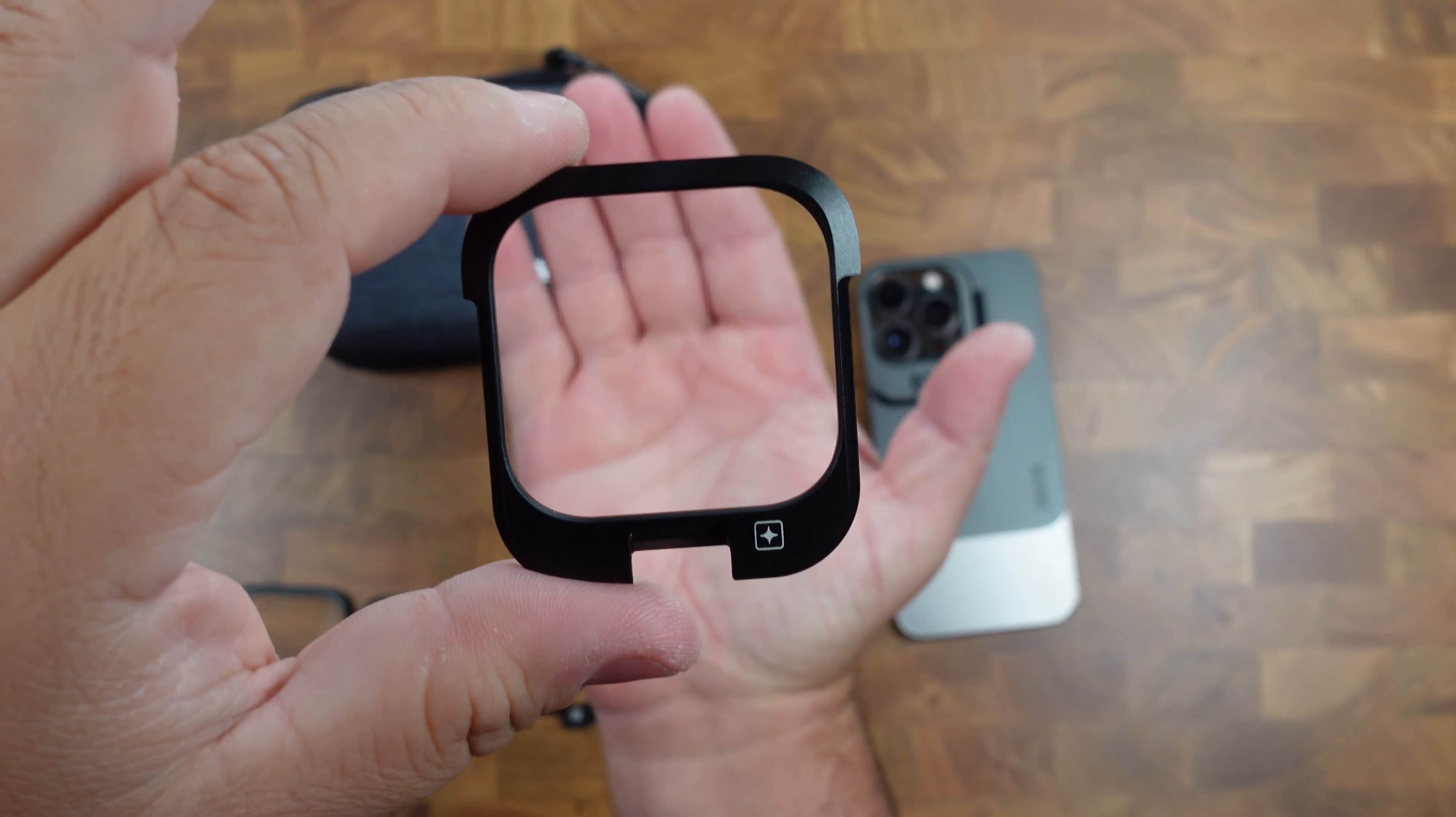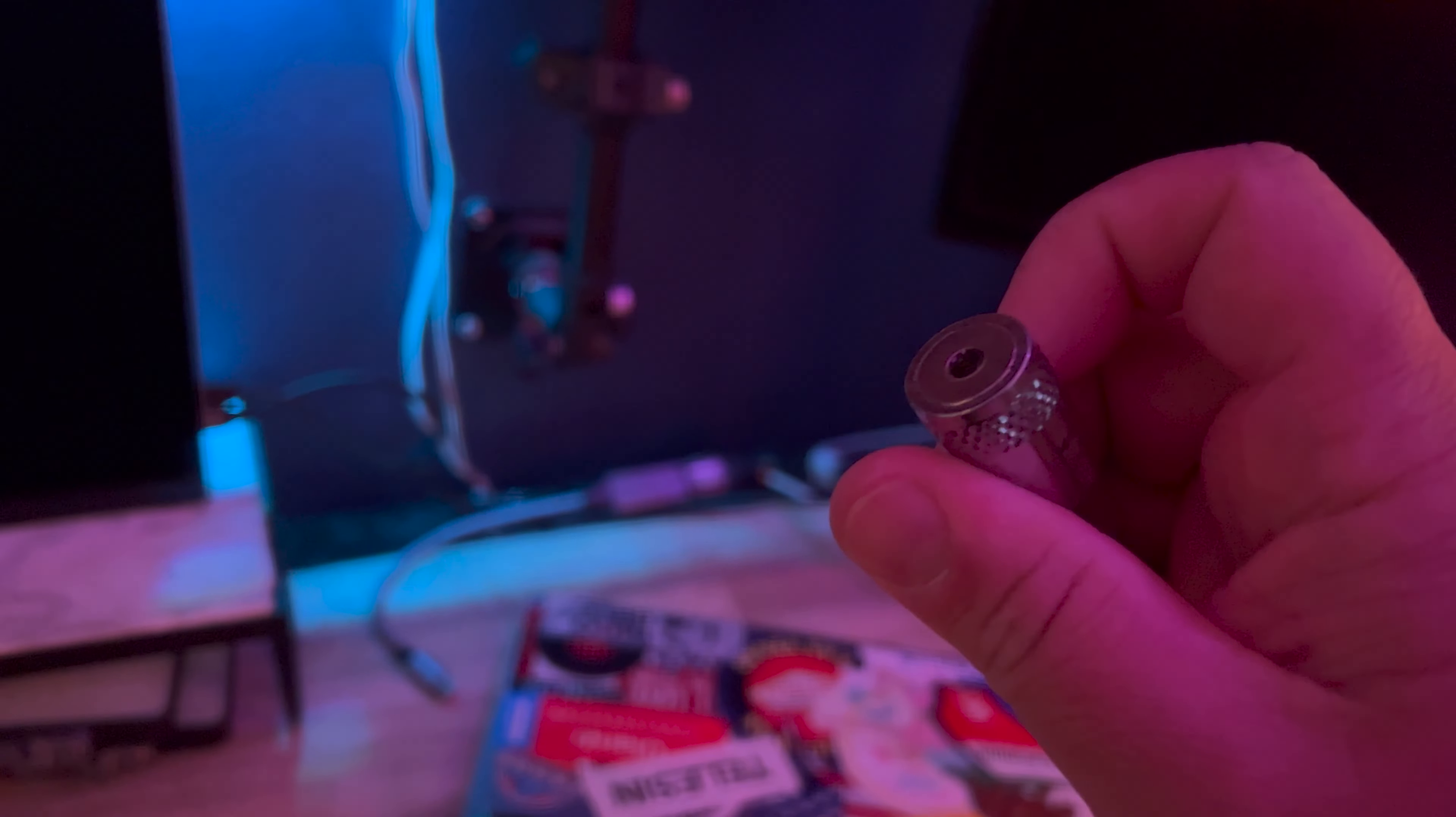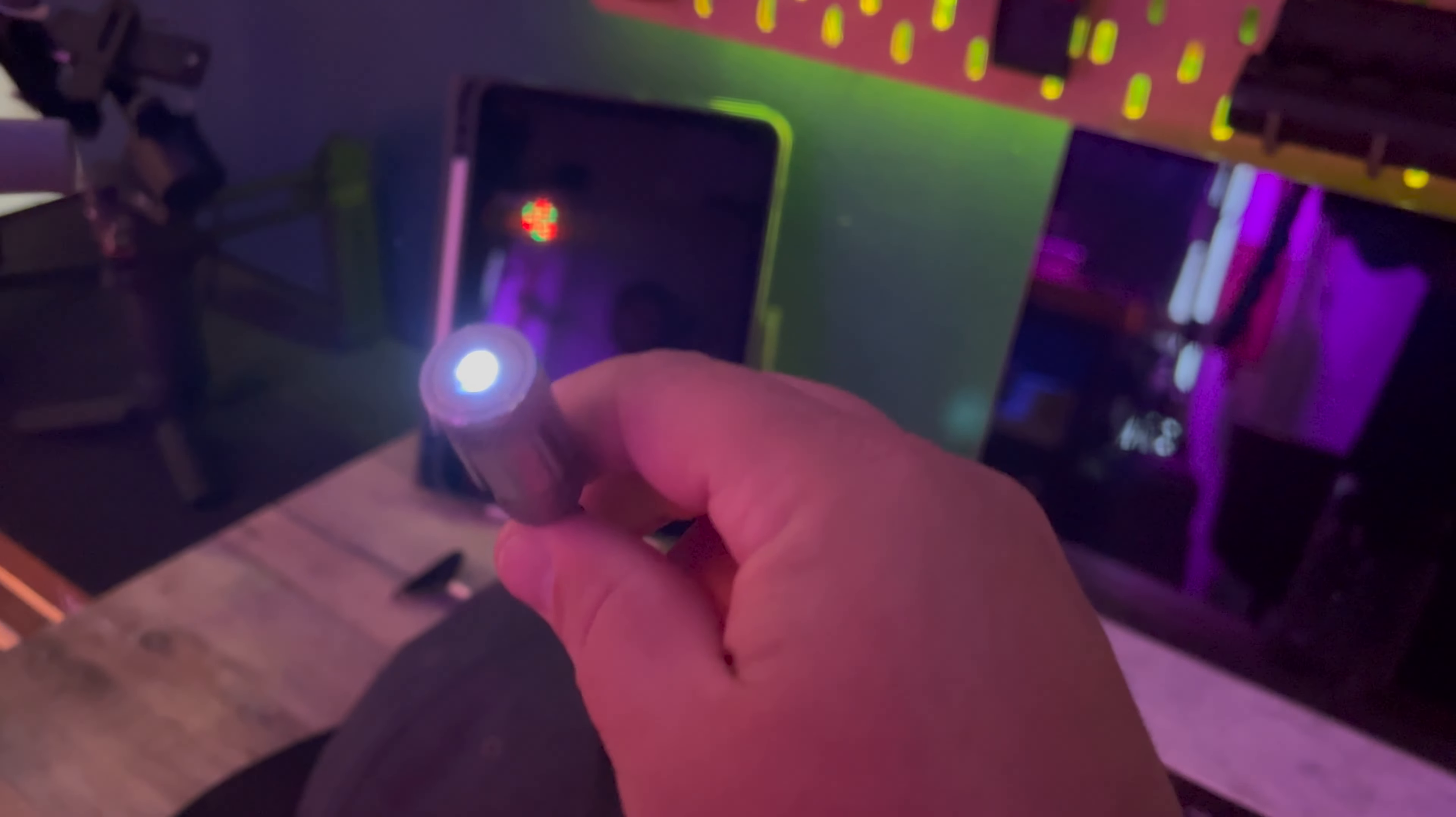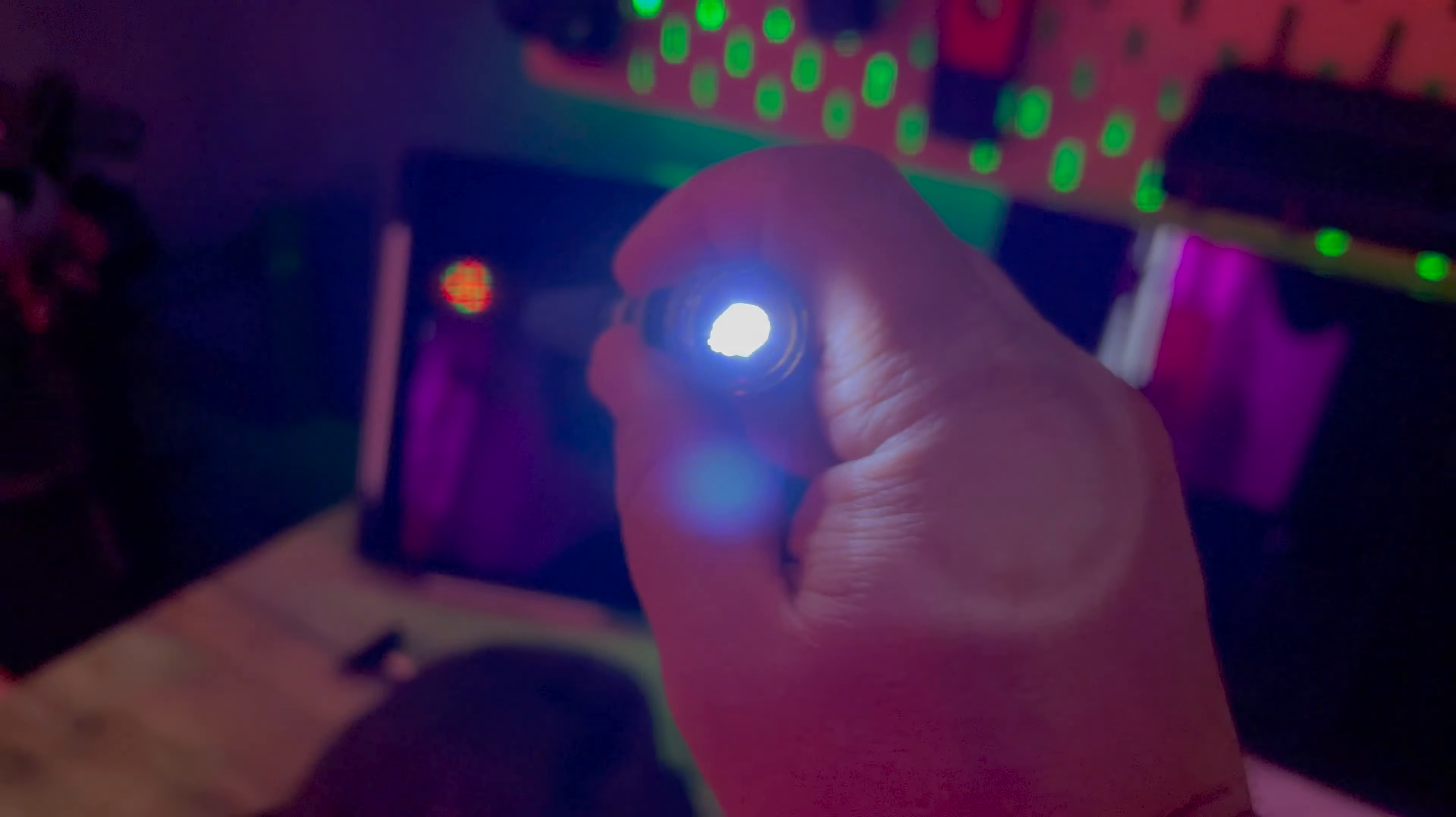And then there's a cross star filter, which will turn circular light sources into a cross star effect. So if you have like a flashlight scene and you want that light to jump out more, this is perfect for that.